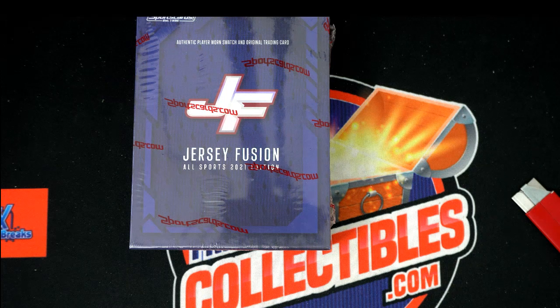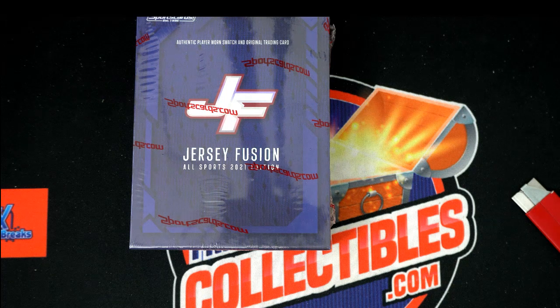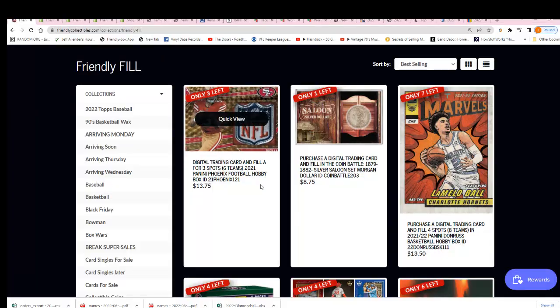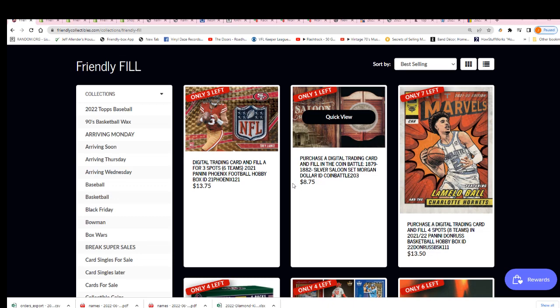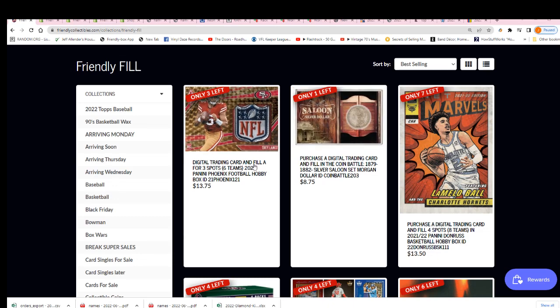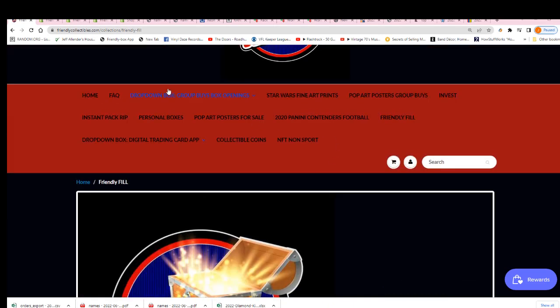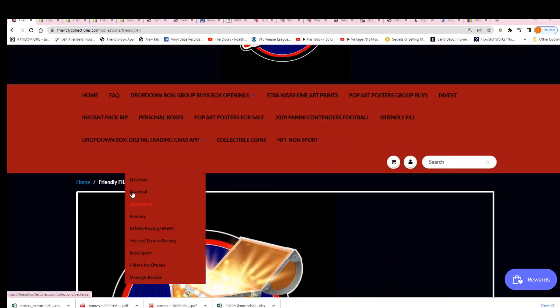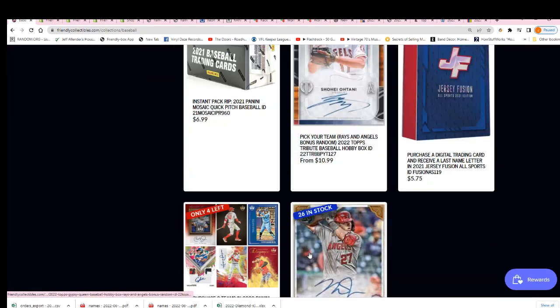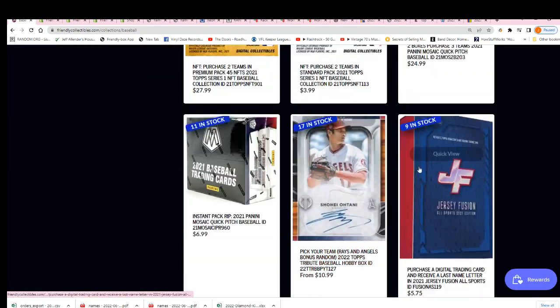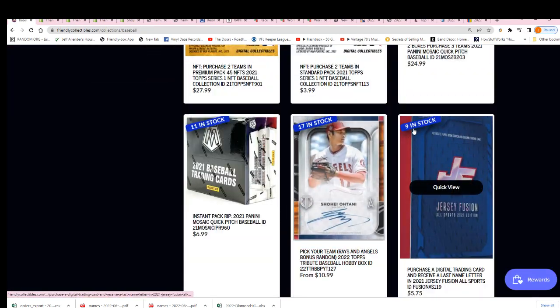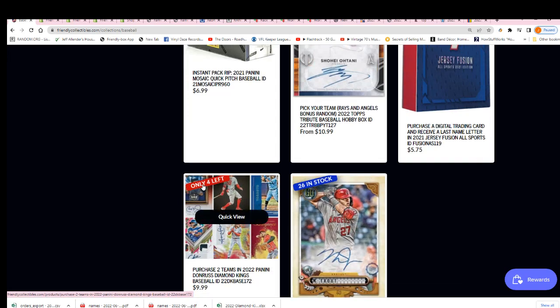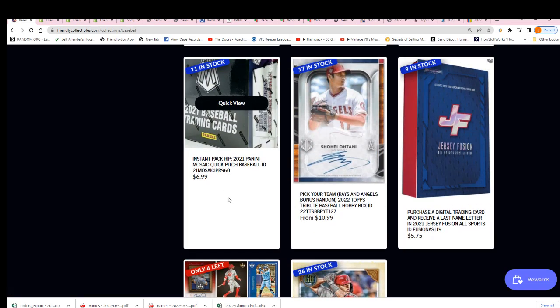Jersey Fusion is coming up and it's one of our hottest breaks at the moment. We'll have a new filler available in a second for Jersey Fusion. You can see right now it's down to nine left, and there'll be a new filler out. We've got some other things coming up here.